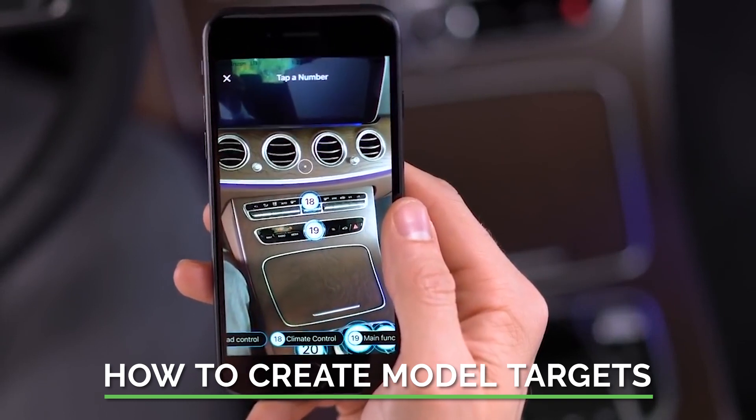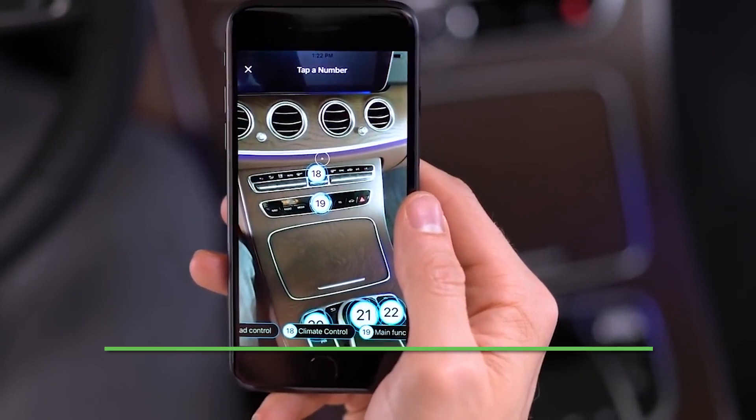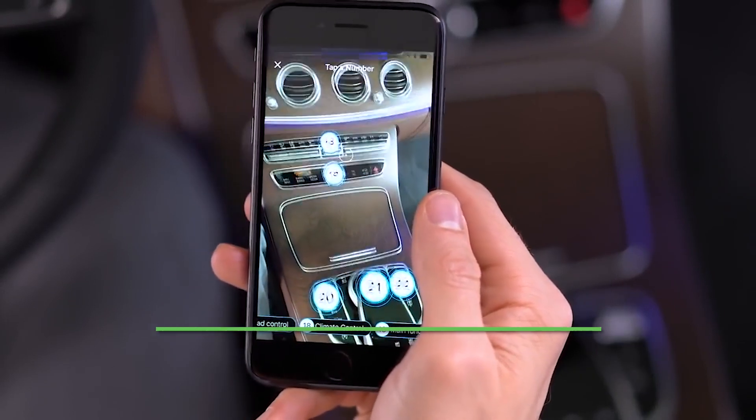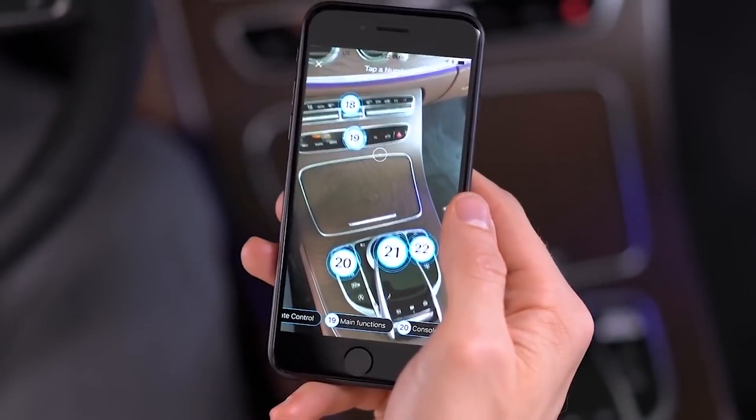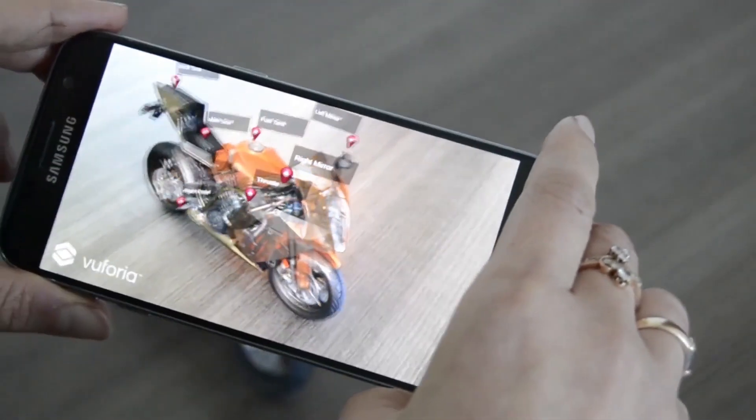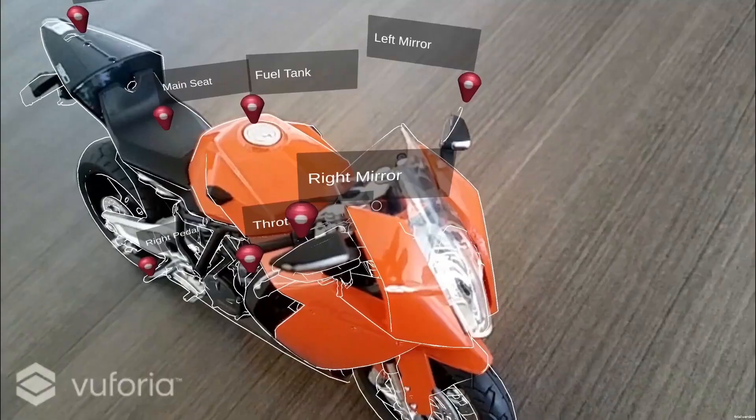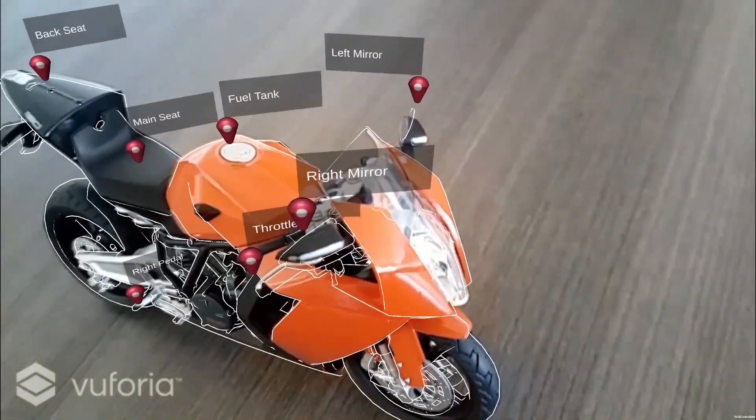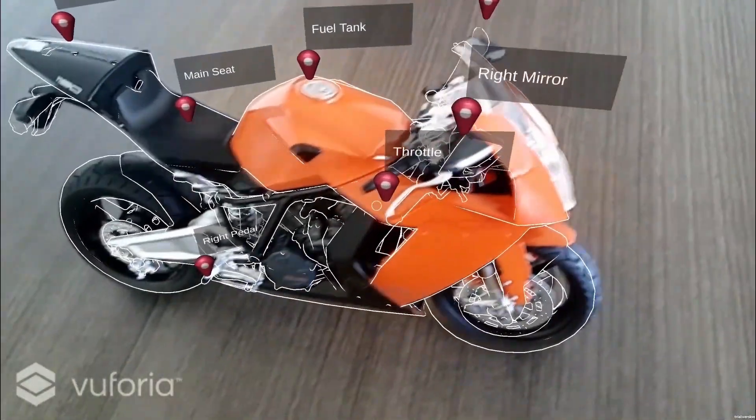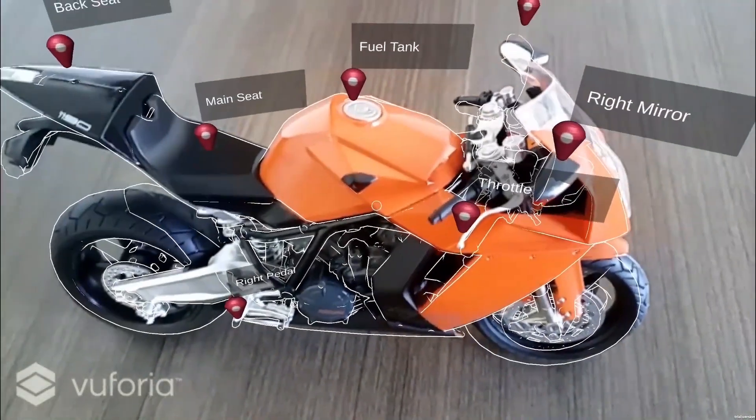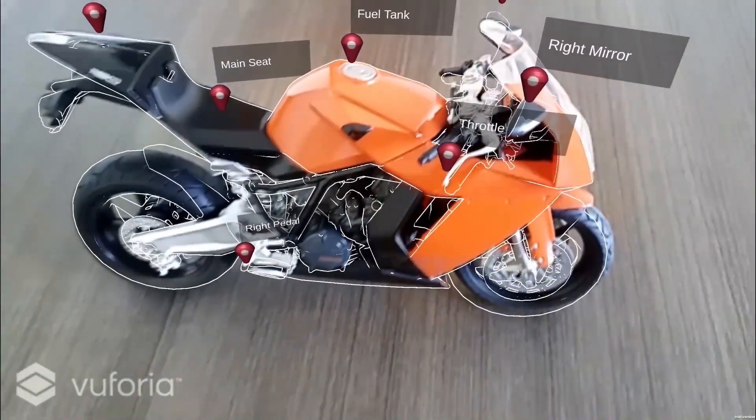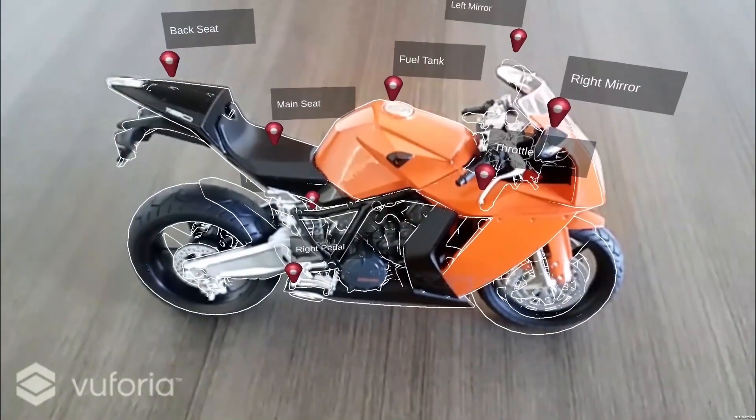Model targets are a unique and powerful feature in Vuforia Engine that use actual 3D CAD data to offer more accurate tracking. This feature sometimes gets confused with object targets, but there are actually a few differences.